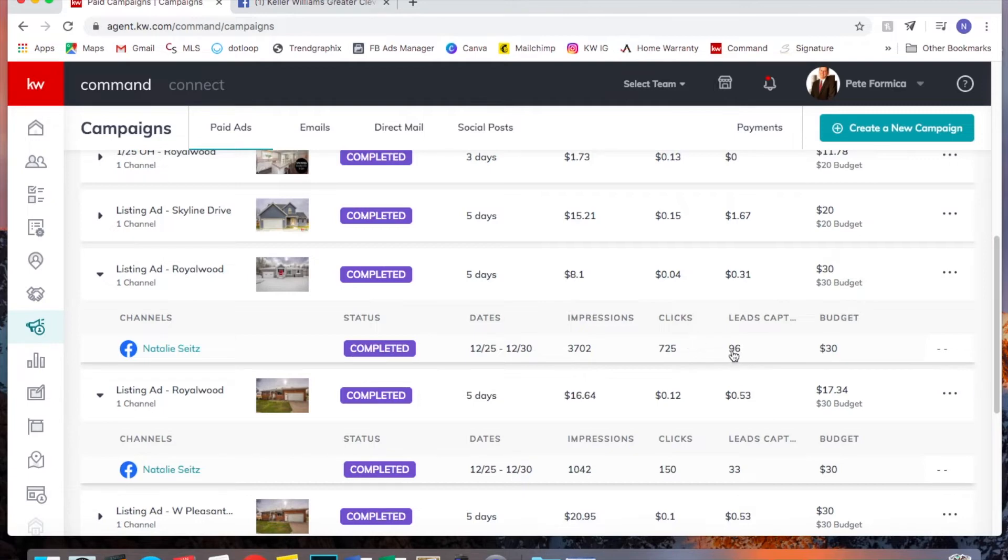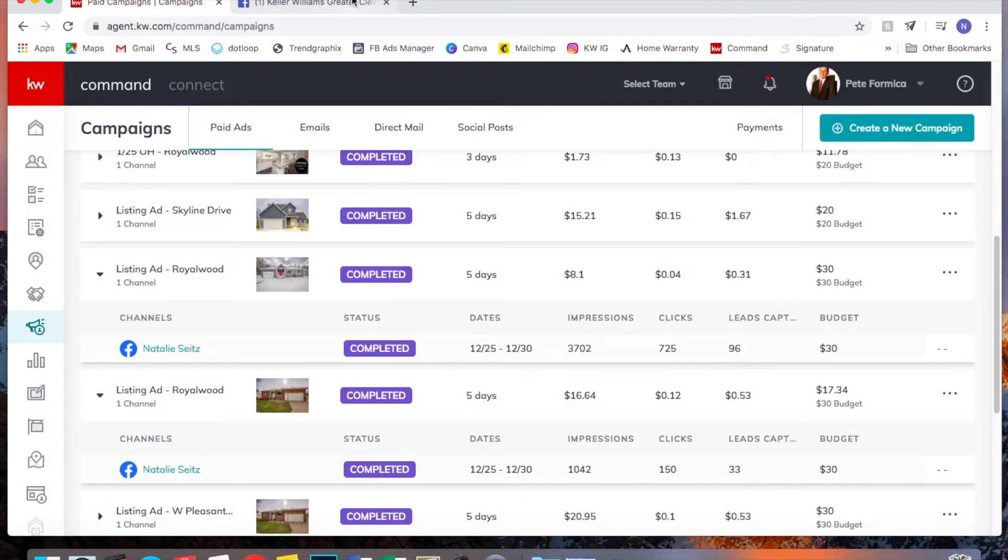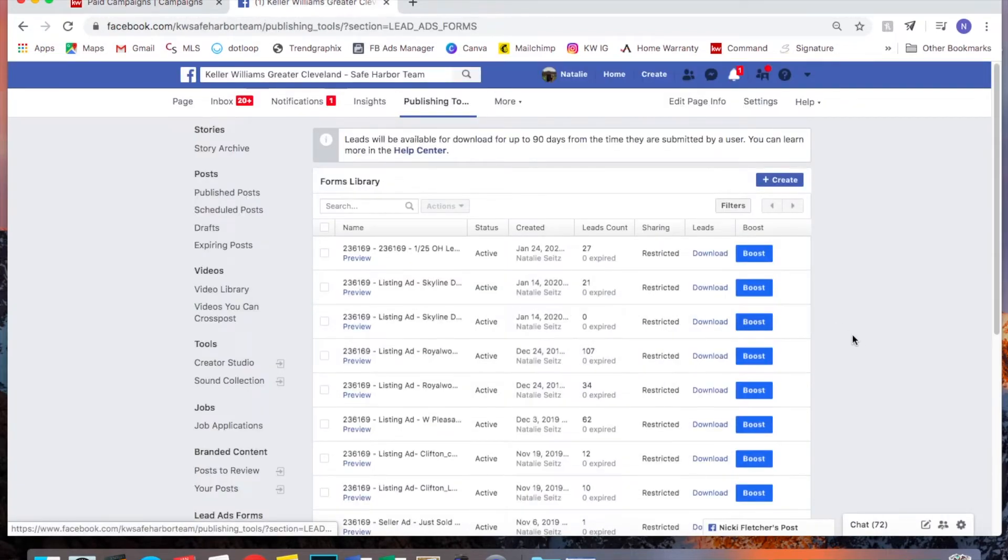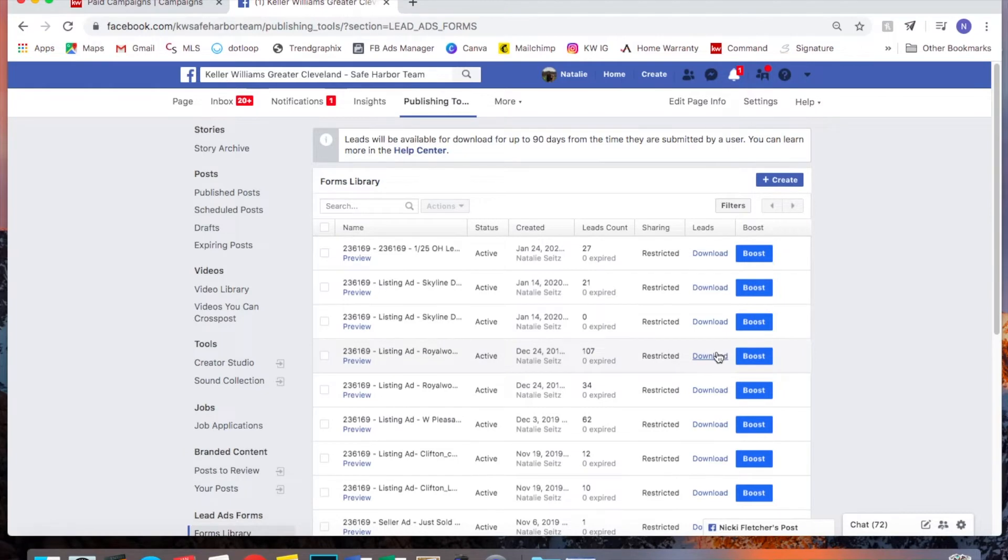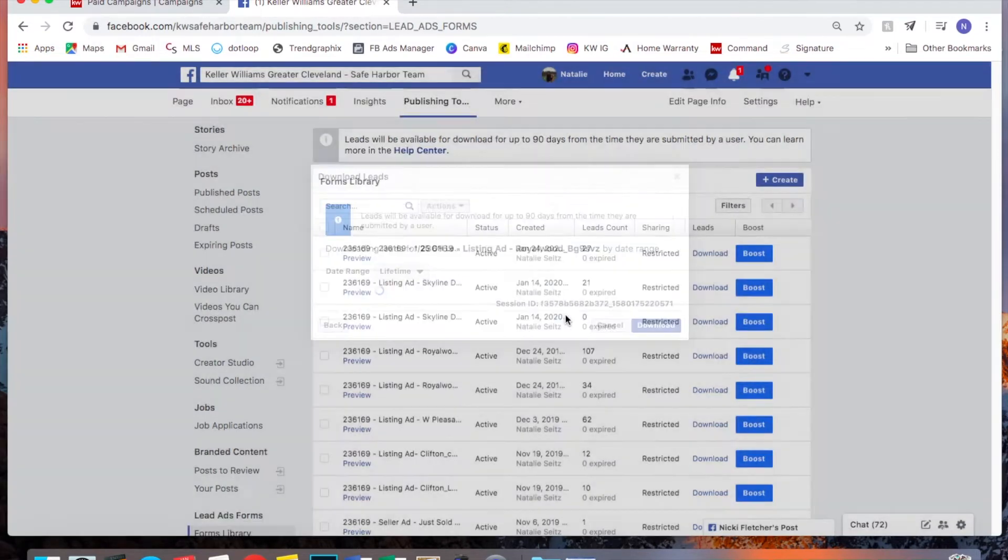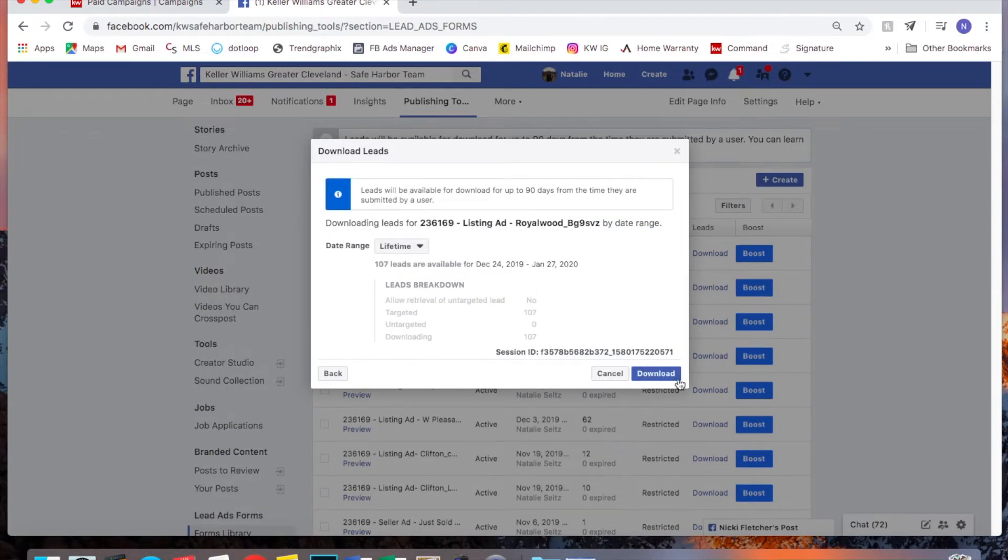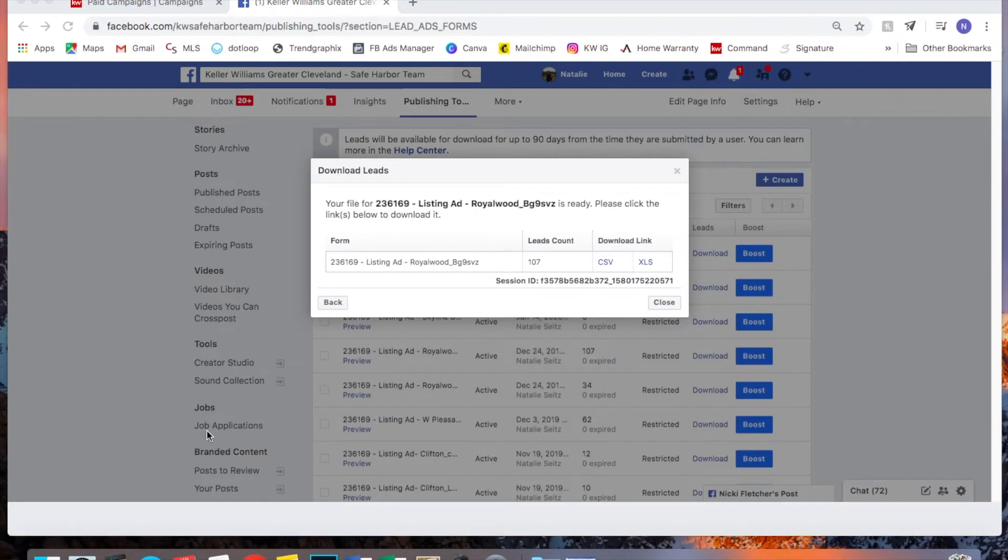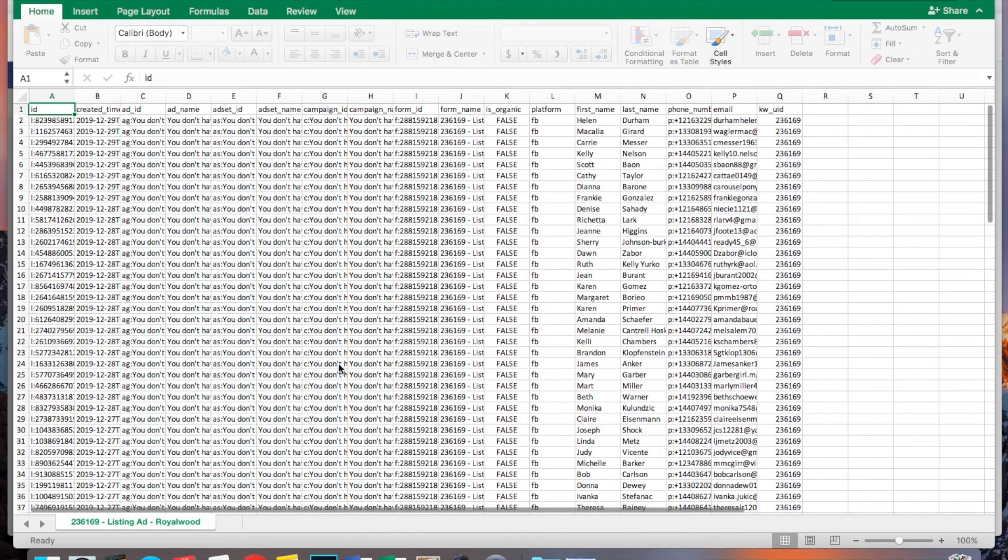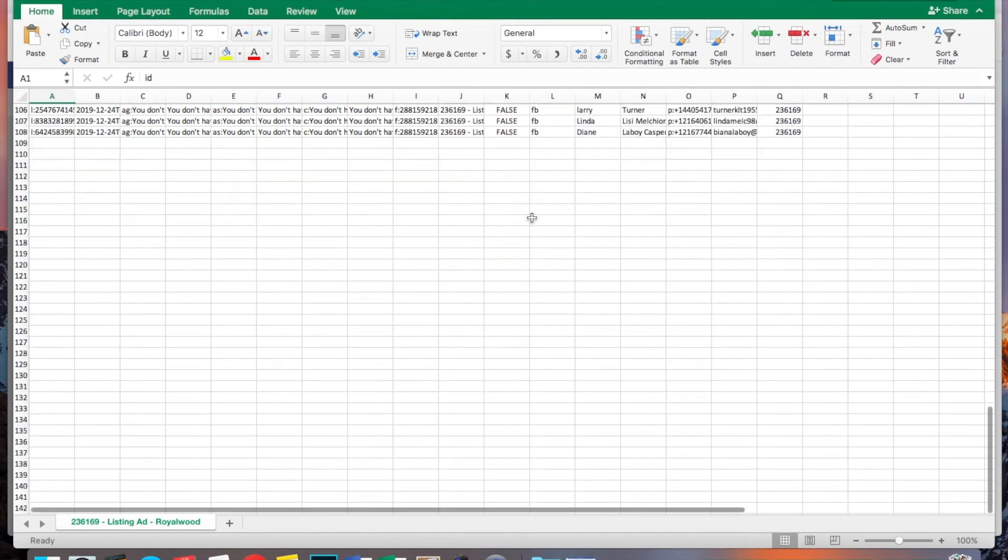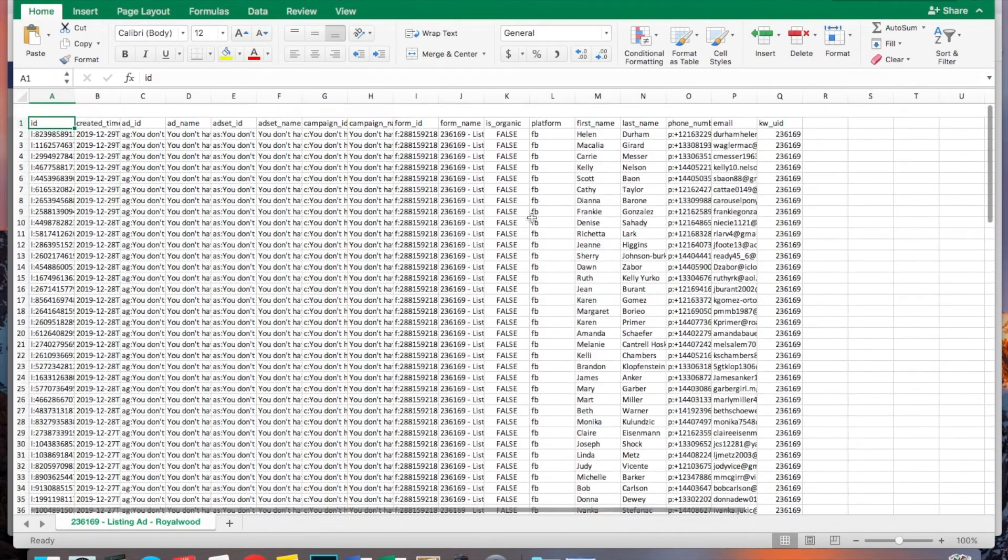Meaning like if someone had submitted their information on this ad and then also clicked on this ad, they'll get rid of it from this one because it's already in here. That being said, I'm not positive on this. That's just our theory at the moment. So either way, I would still go back into here and check. So see here it says 107. Download by date range. Download. CSV.